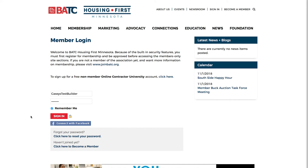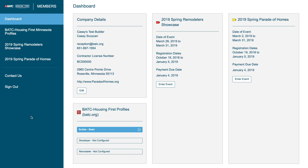This will take you to our registration page and your dashboard, and from there you can enter the tours.